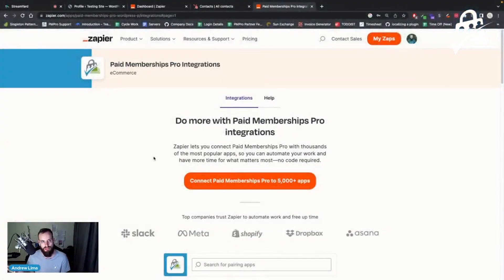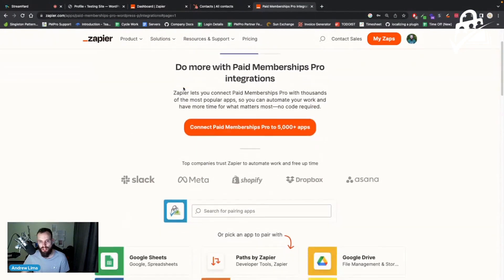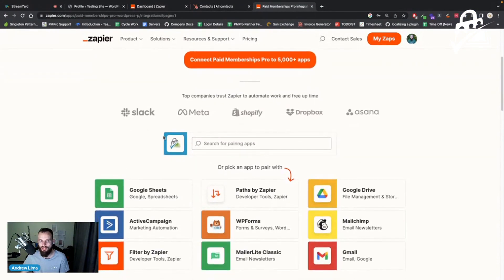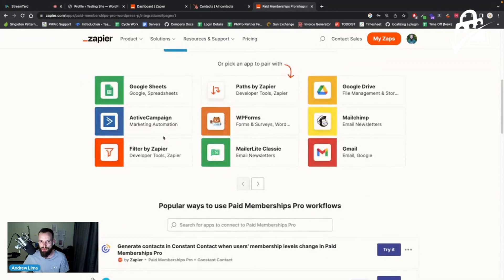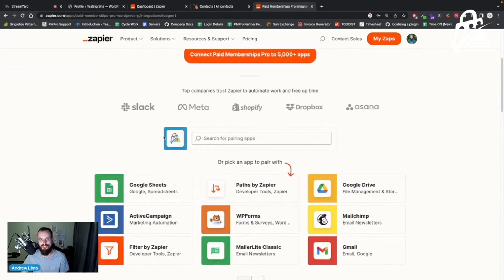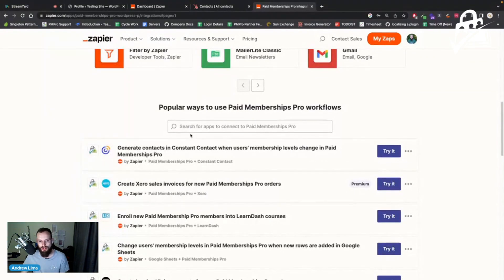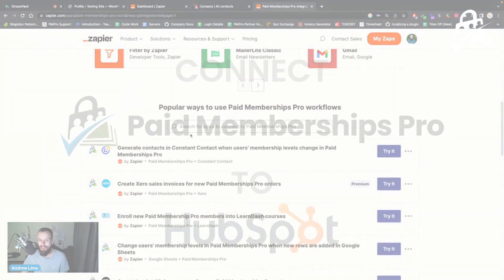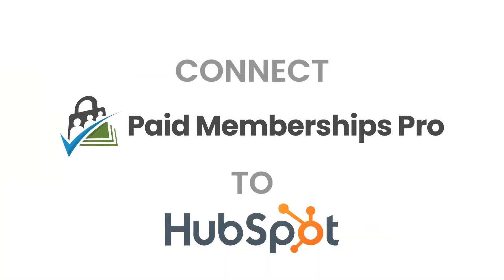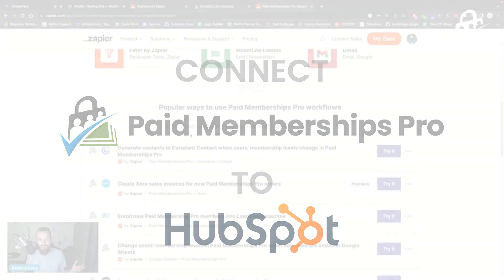Today I'm going to demo the PMPro native integration for Zapier. If you Google 'Zapier Paid Memberships Pro' you should find the zapier.com landing page for PMPro, which explains how you can integrate Paid Memberships Pro with Zapier and thousands of supported applications. For this demo I'm going to run through connecting PMPro membership level changes to HubSpot — a good real-world example of creating contacts in your CRM whenever a member signs up.